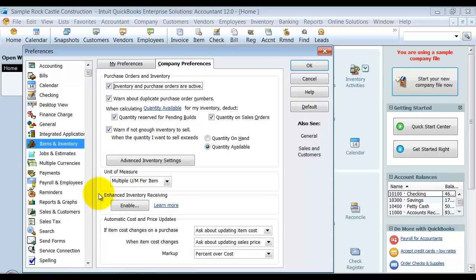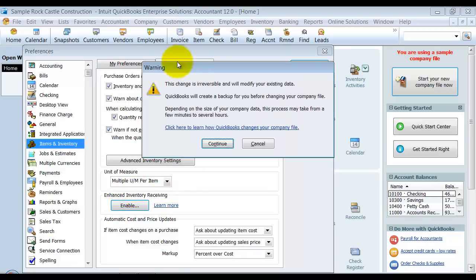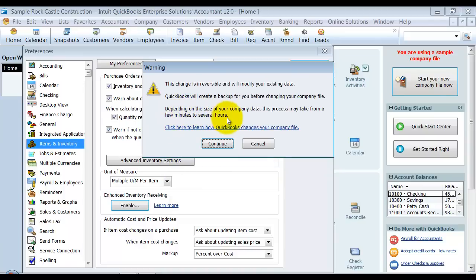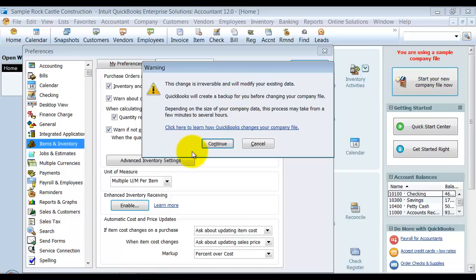So again, some precautions here. So you cannot turn it off once it's turned on. So once I click this Enable button, it's going to give me that warning. Okay. It will make me do a backup, which is nice. You should always do a backup before doing anything. It could take a long time, okay? If you are in a QuickBooks file that's pretty large and has a large amount of data, you might want to do it, run it overnight or something like that. Because basically what it's going to do is for every bill that you've ever had in the past, it's going to create an item receipt on the same date of the bill. On the same day as the bill, it creates an item receipt. So it's going to now have two transactions, and it's got to go back and do that for every bill with inventory on it all the way back, okay? So it can take a little bit of time.